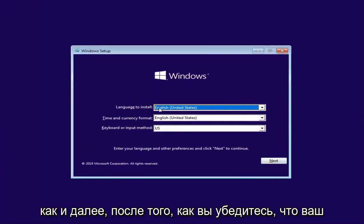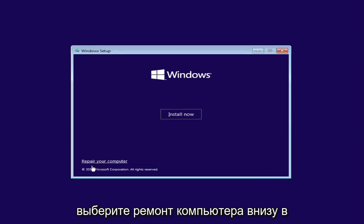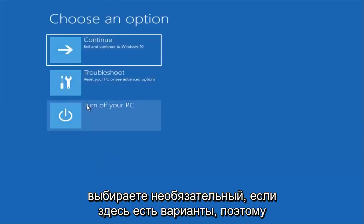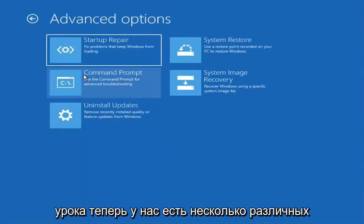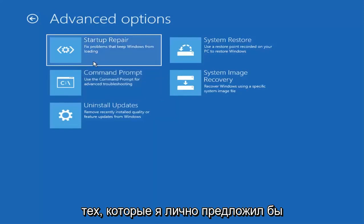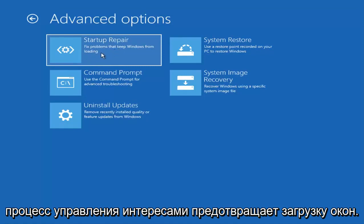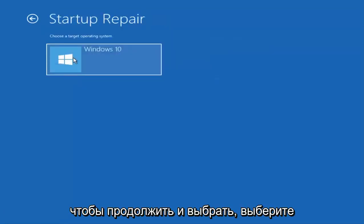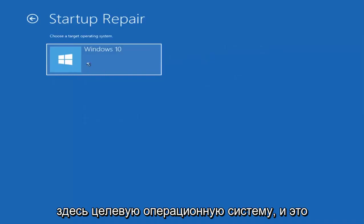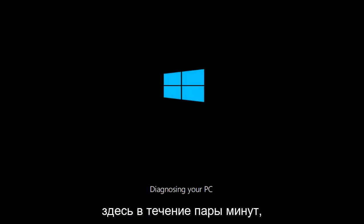Select Next after you ensure your language is correct, then select Next. Do not click Install Now — instead select Repair Your Computer in the bottom left corner. Under Choose an Option, select Troubleshoot. We have several options here; the first one I'd suggest is Startup Repair — find and fix problems preventing Windows from loading. Select that, then select your target operating system, and it will begin diagnosing your computer. We'll let this run for a couple of minutes.